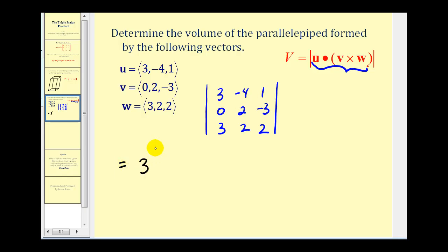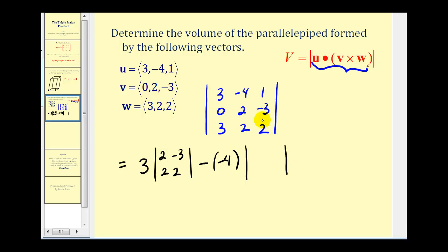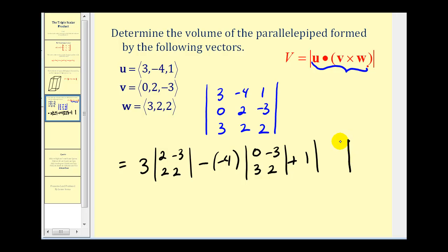We start with three times the two-by-two determinant created by eliminating row one and column one, giving us the entries two, negative three, two, two. Then minus negative four times the two-by-two determinant from eliminating row one and column two, giving entries zero, negative three. Then plus one times the two-by-two determinant from eliminating row one and column three. For the first term: four minus negative six gives positive ten, so three times ten. For the second term: zero minus negative nine gives nine, so plus four times nine.